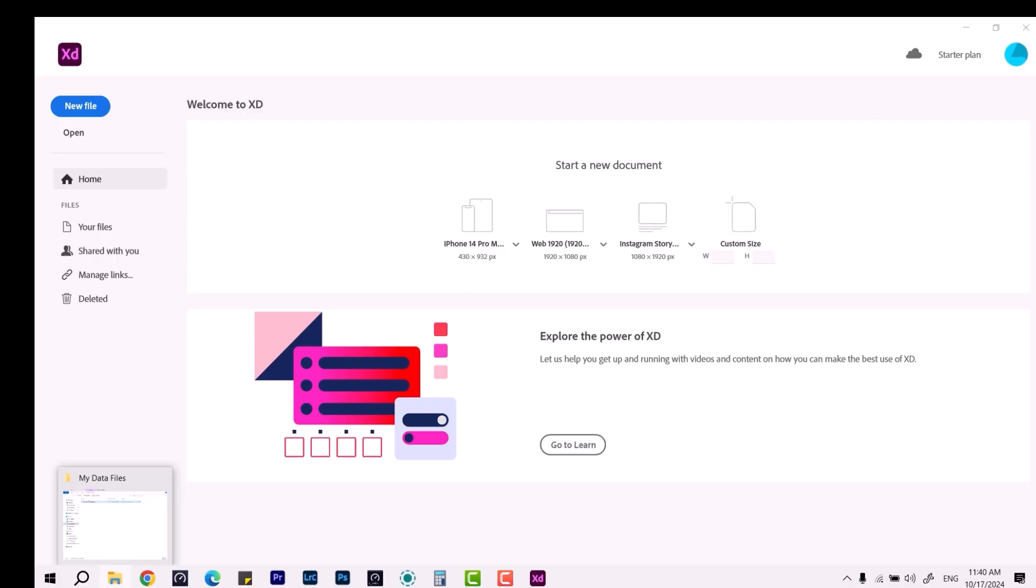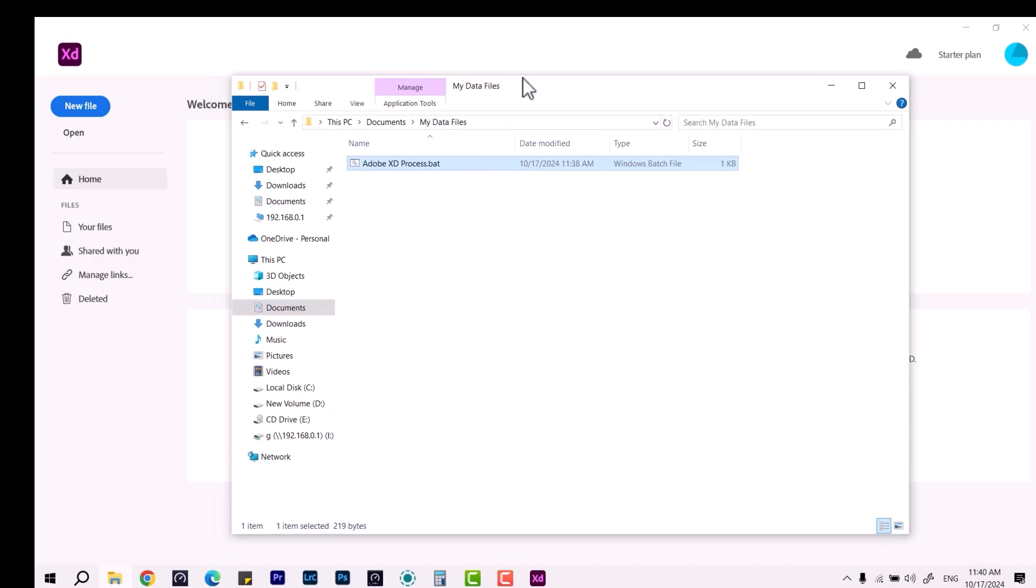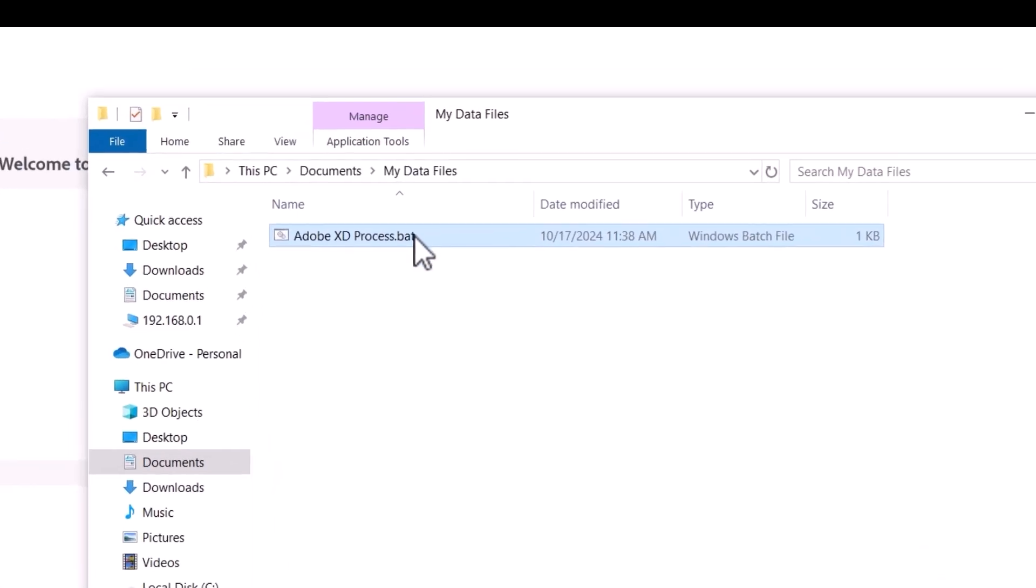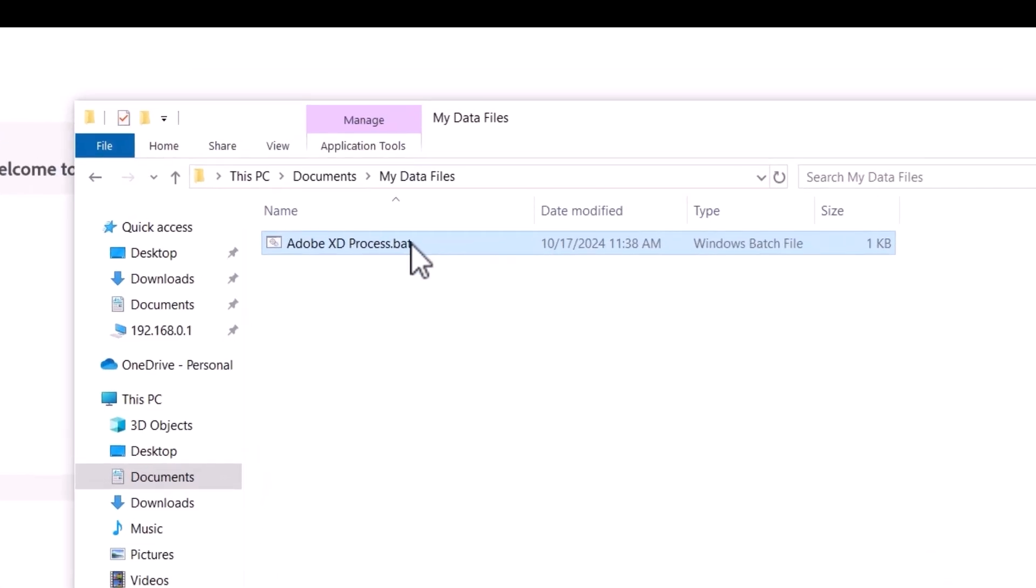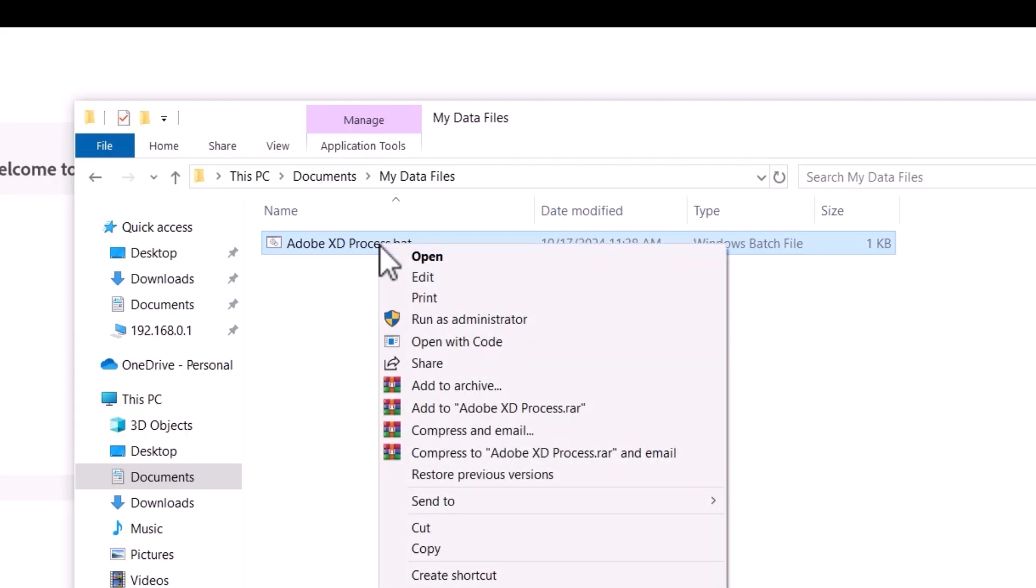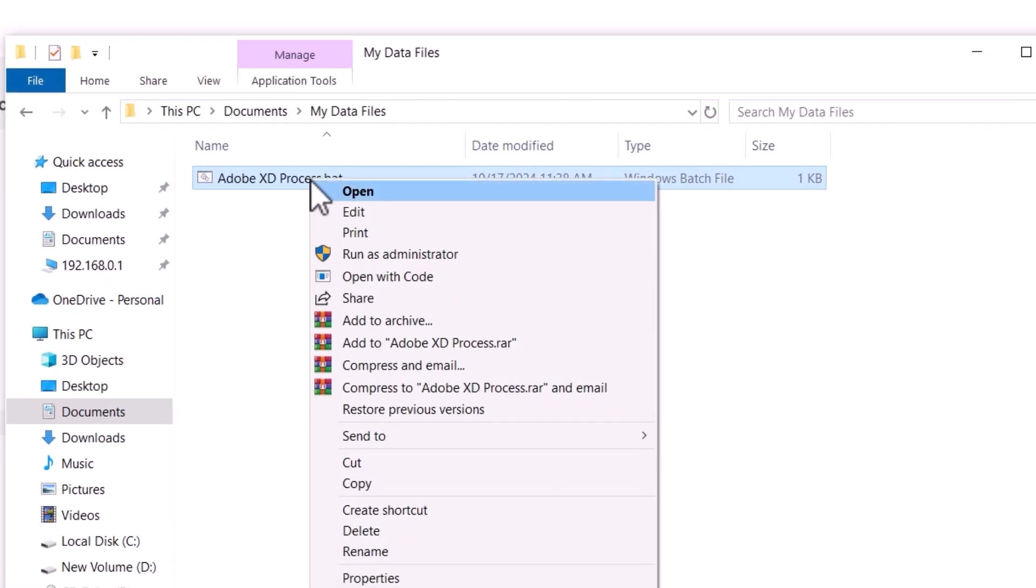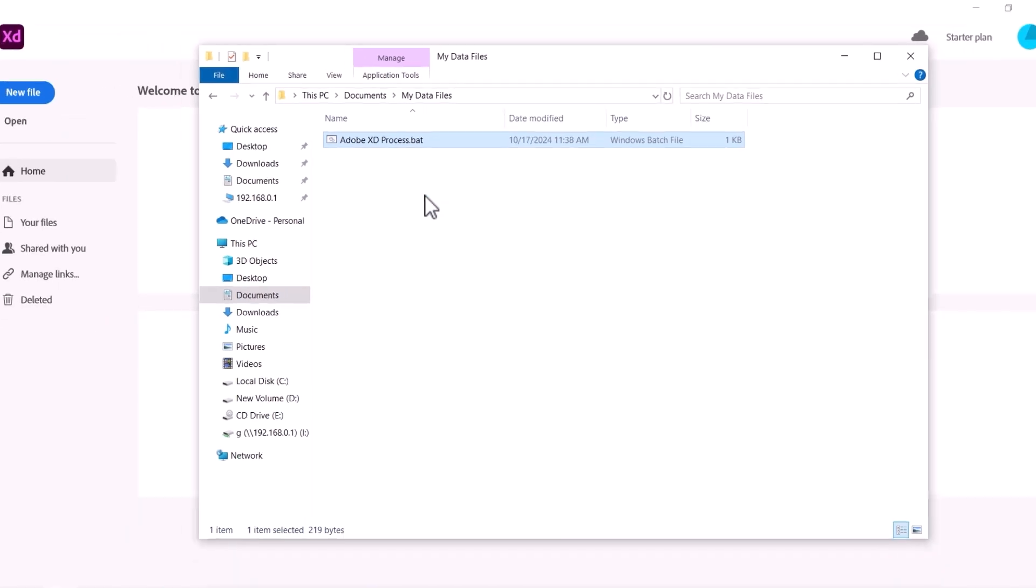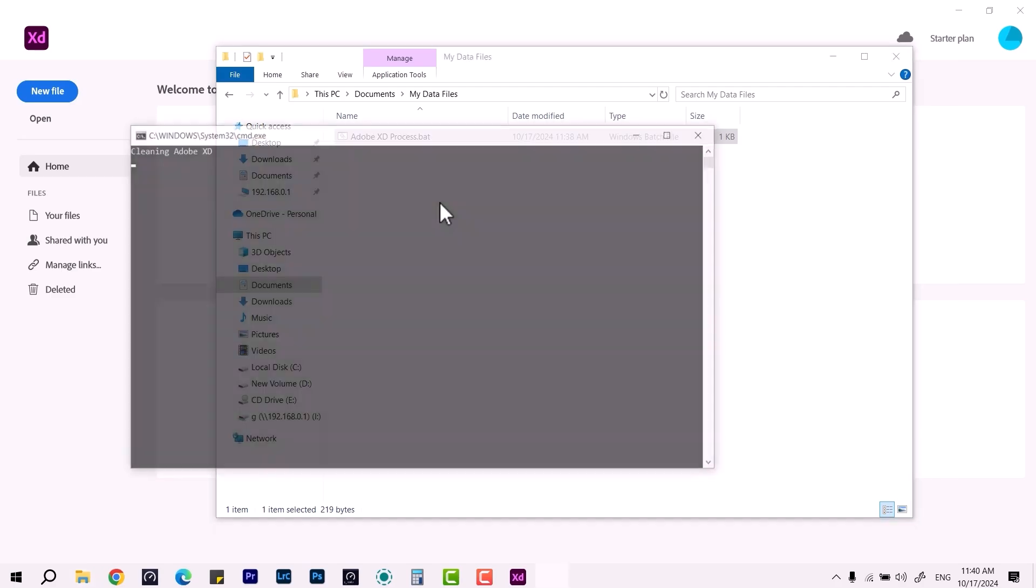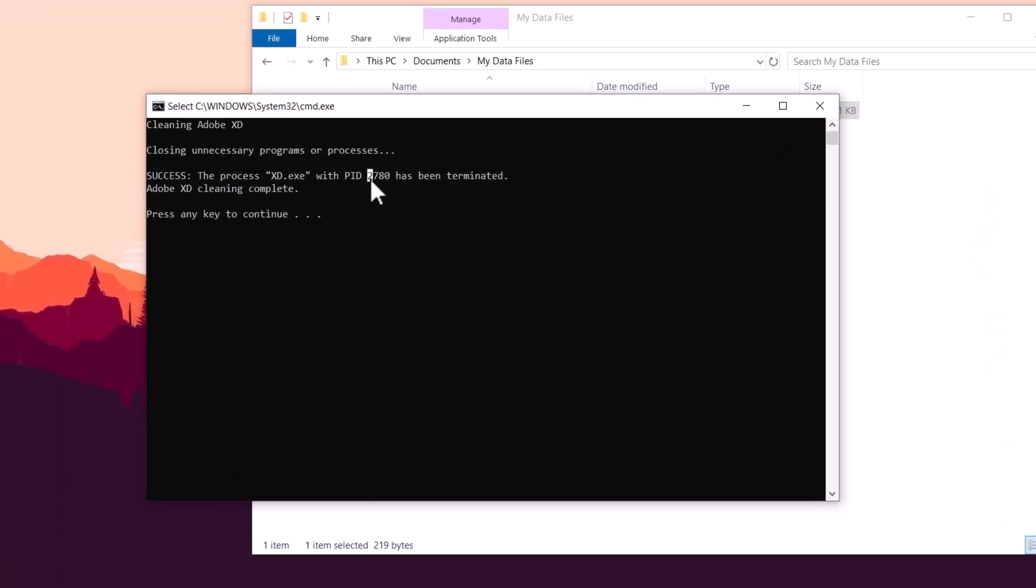Download this file given in the description below. It is uploaded on Google Drive. All you have to do is right-click on this process batch app and run as admin. Once you do that, it's going to terminate. You can see the process ID—this is